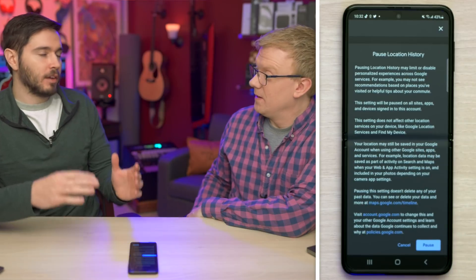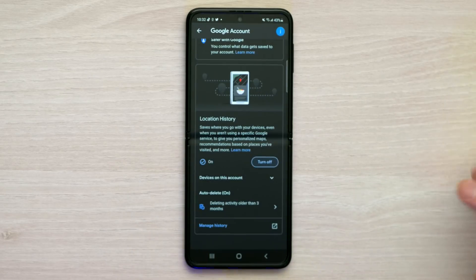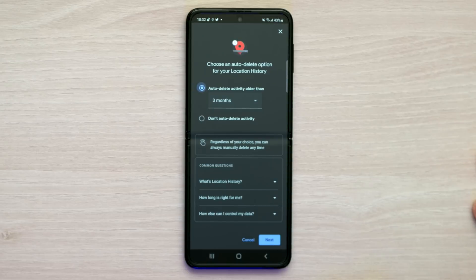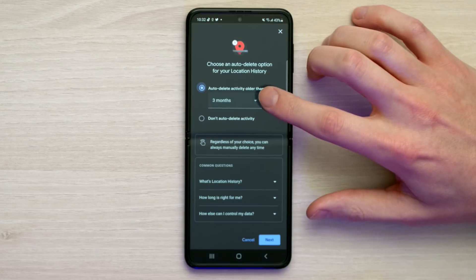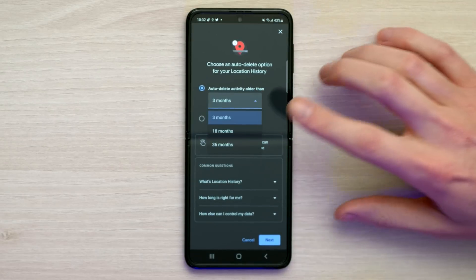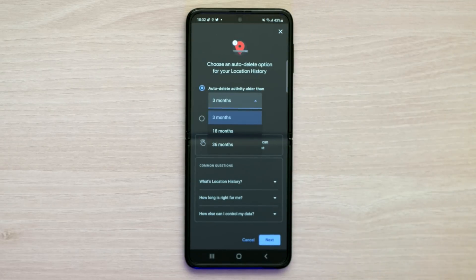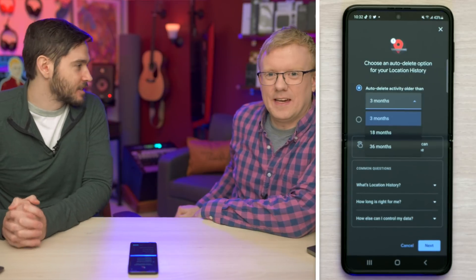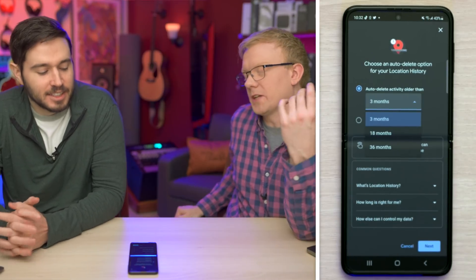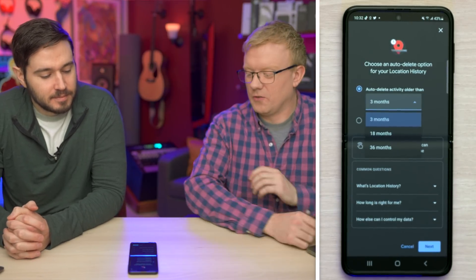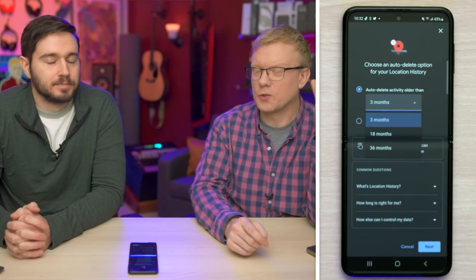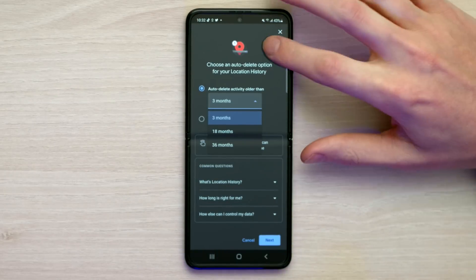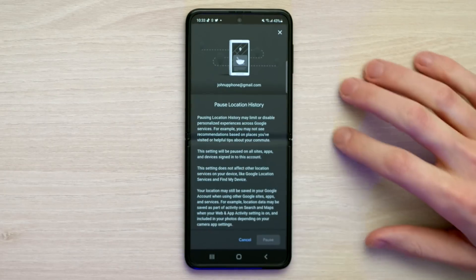Tap cancel if you want to explore the auto-delete option. The choices are auto-delete after three months, 18 months, or 36 months — also known as three years. By that time you're probably getting a new phone, but it's stored to your Google account so it persists across phones. Three years is a long time for Google to be tracking everywhere you go. If you want to leave it on, I'd suggest three months, but personally I would just go ahead and turn this off entirely.